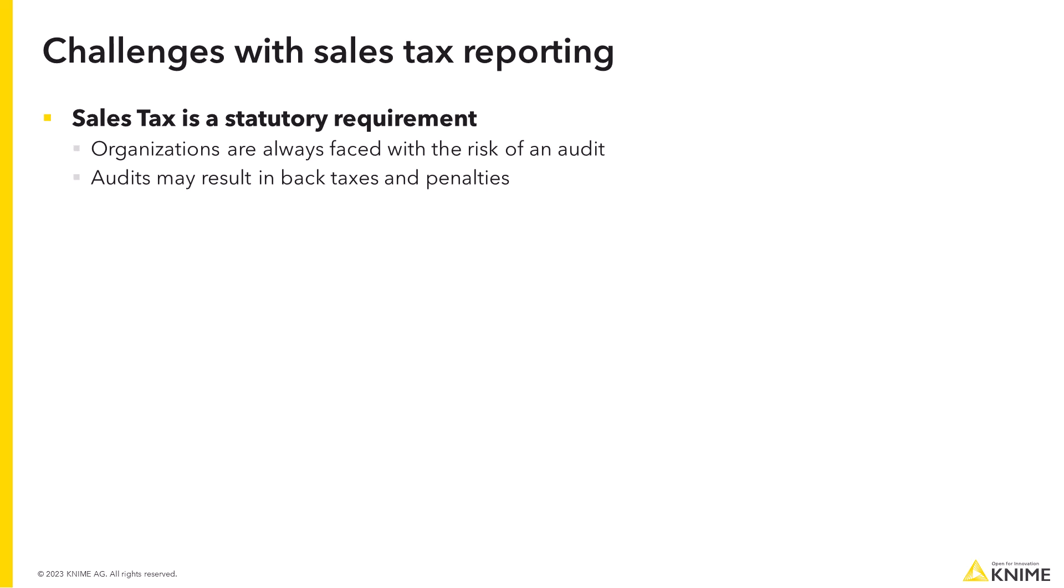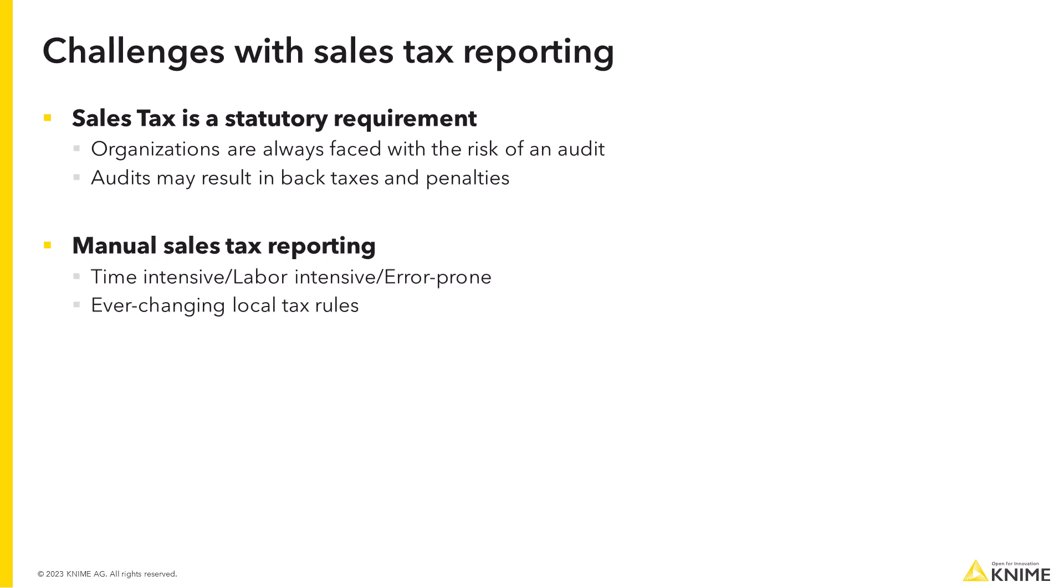Sales tax is a statutory requirement. Accurate sales tax reporting is essential to reduce the risk of an audit, which might lead to back taxes and penalties. Relying on time-intensive and error-prone spreadsheets and ever-changing local tax rules further adds to the complexity of the sales tax reporting process. Some companies may turn to proprietary tax software tools, however, these black-box solutions tend to lack the clarity and tracking.